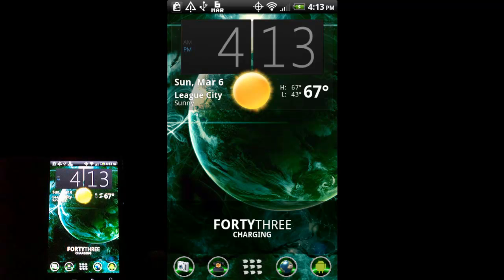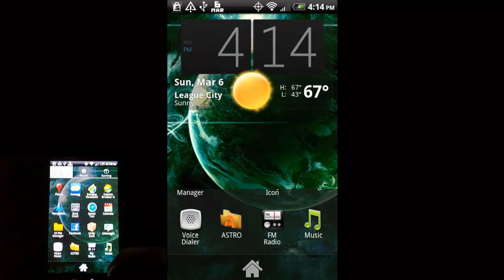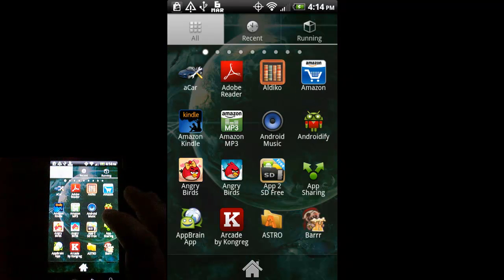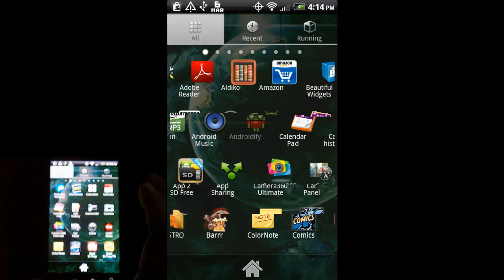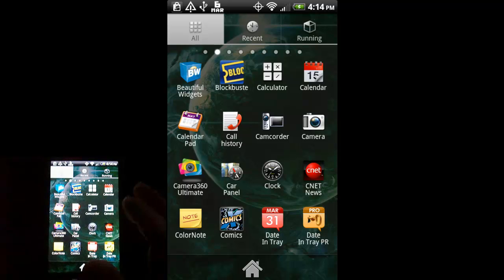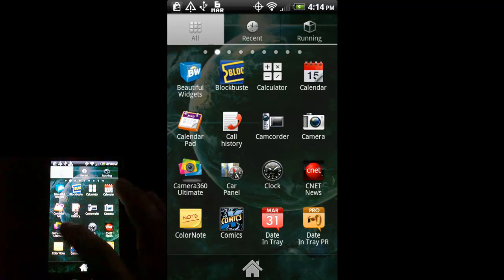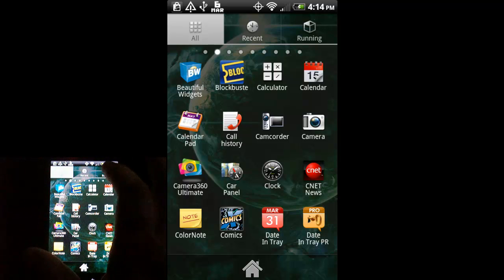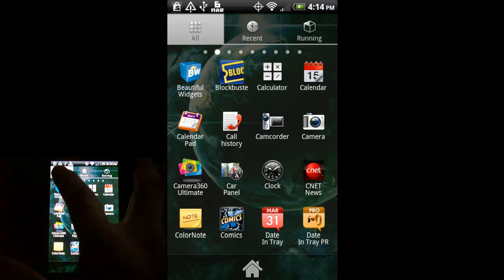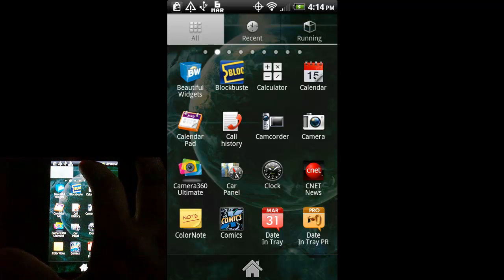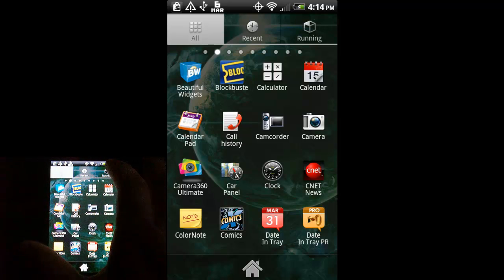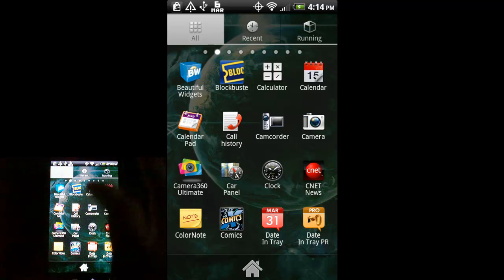This icon takes you to the application drawer, which looks a little different than stock. You can see it goes from side to side instead of up and down — you can change that and set it to go vertically instead of horizontal. One of the nice things is at the top you've got three buttons, and it'll take you to recent applications you've opened or applications that are running, which is really handy.